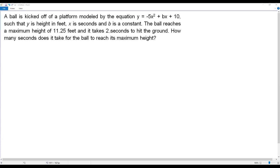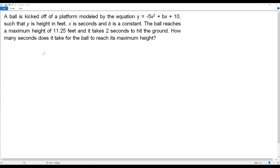The ball is kicked off a platform, not the ground level. The equation given is y = -5x² + bx + 10, where y represents the height of the ball above the ground and x is seconds.